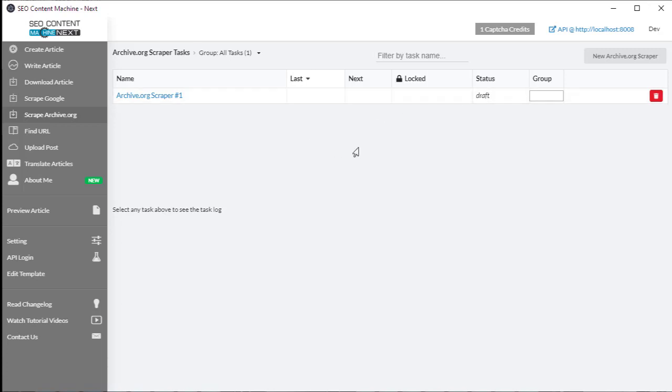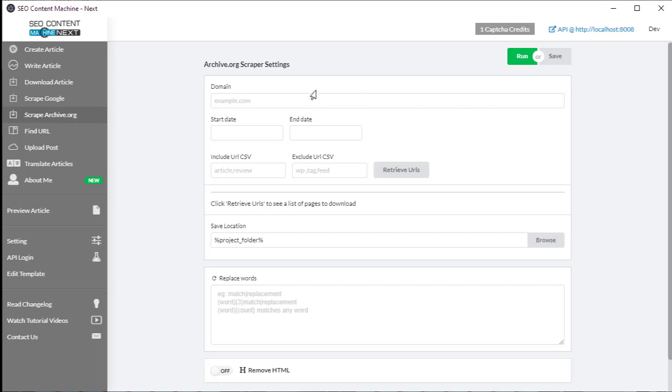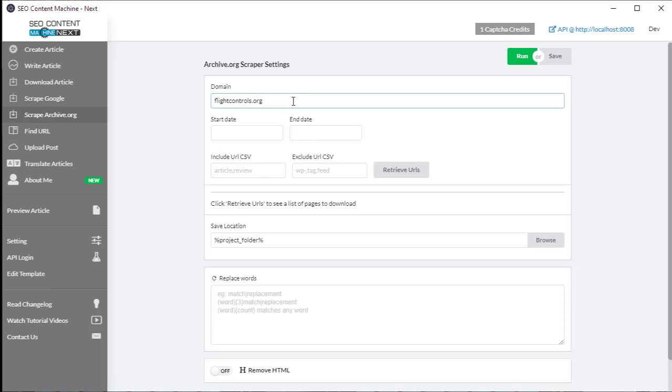The tool itself lives under scrape archive.org and we're going to click on new archive.org scraper. First thing is you want to have a domain that you know either exists or doesn't exist with content that you want to pull from. For example, one old site that I know of that no longer exists online but still has a lot of content on it is flightcontrols.org.